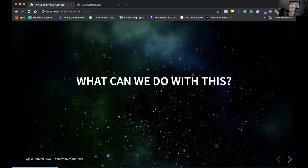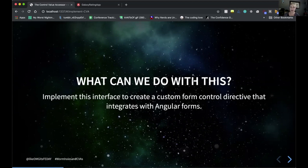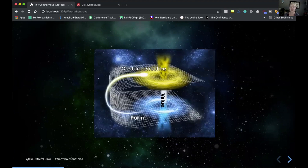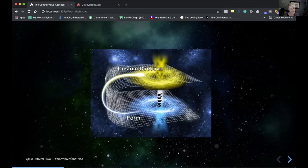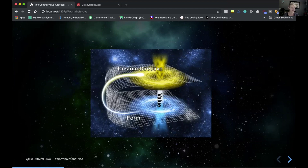We can use this for creating really powerful form control directives that integrate really nicely with forms. If we were to visualize what this looks like, we've got our wormhole diagram where our form is on one side of this tunnel, and then we've got our custom directive implementing the control value accessor interface on the other side, and in between we're able to pass values and different information throughout.